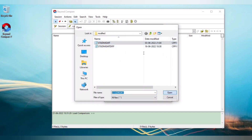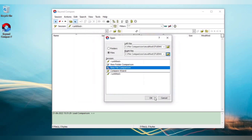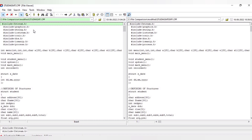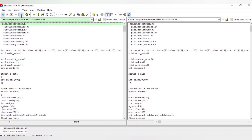I am choosing the left file as 'Student Management' and the right file as 'Student Management Difference'. This is the left pane and this is the right pane. For the left we have selected Student Management .cpp and for the right I have selected Student Management Difference.